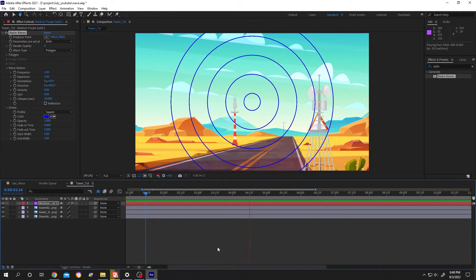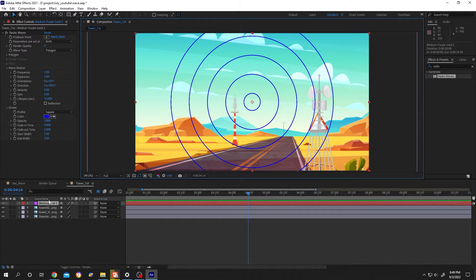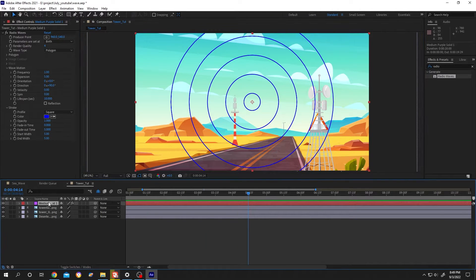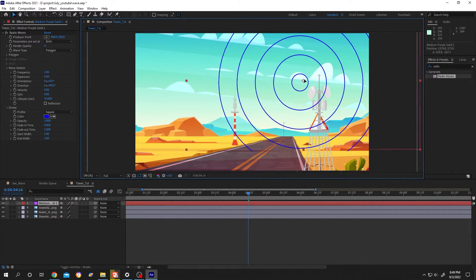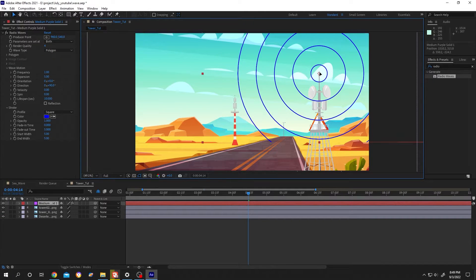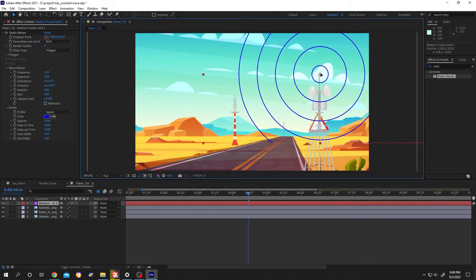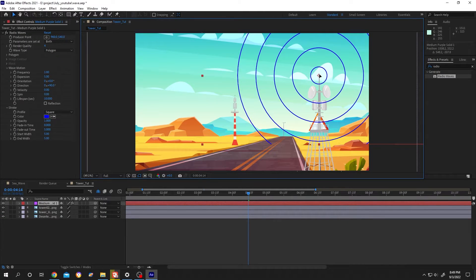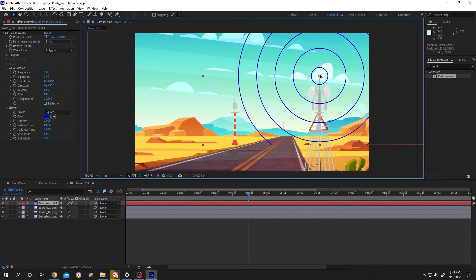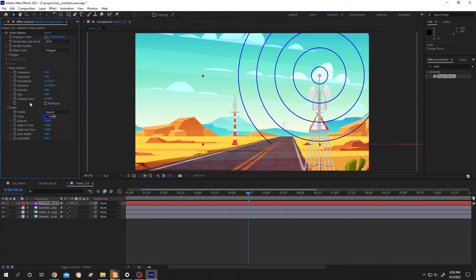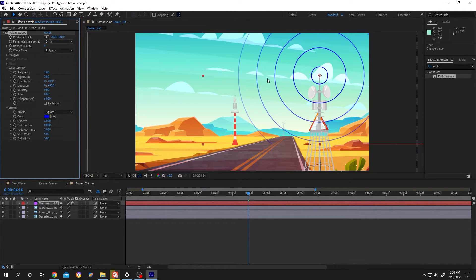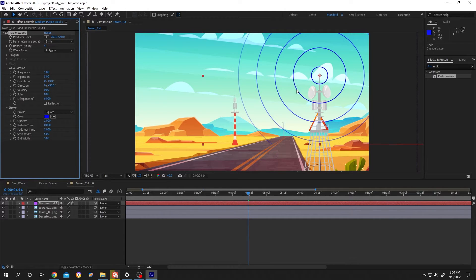Now select the solid layer, left click hold, drag it to the proper position. Now go to left side, reduce the lifespan to six seconds. That means after six seconds each radio wave will vanish.